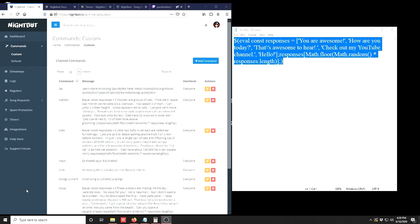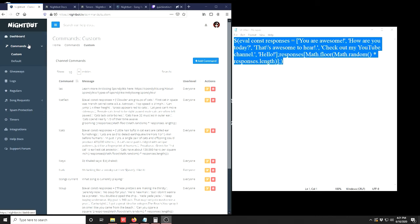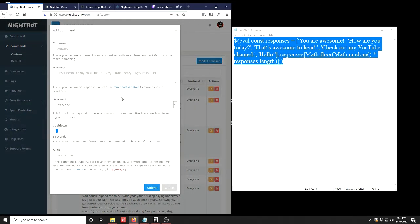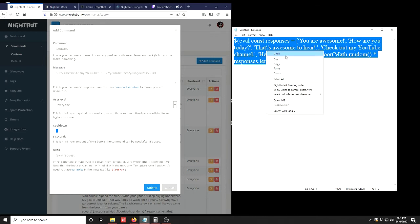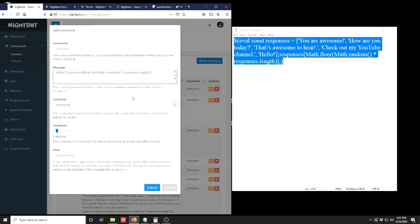Now that we've customized our JavaScript code with the responses we want the bot to return whenever the command is entered in chat, go ahead into Nightbot, set up the new command. That process might be a little bit different on Stream Elements or Moobot, but I imagine the concept will be the same. When in Nightbot we want to go to Dashboard, Commands, click on Custom, and Add Command. Once we're in Add Command, the message box is where we're going to take our completed JavaScript code and paste it into the message box like that.